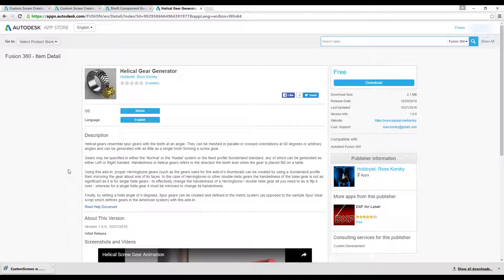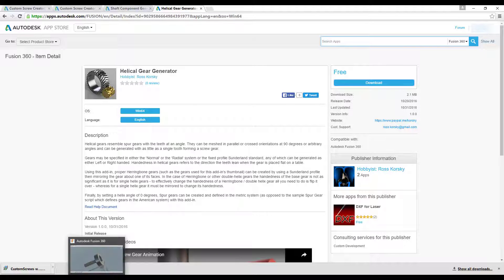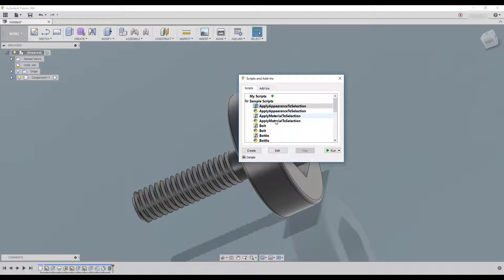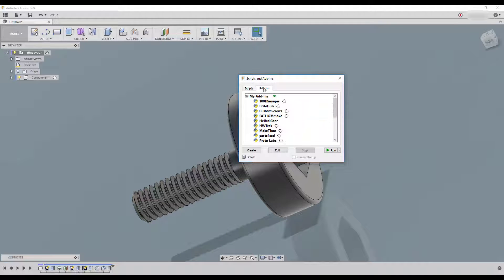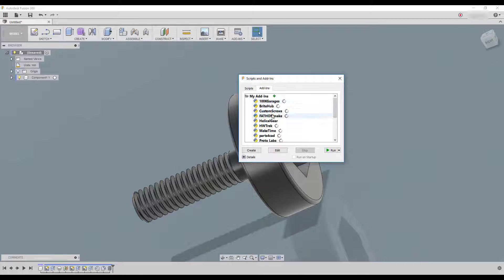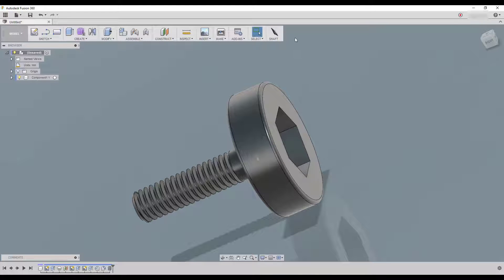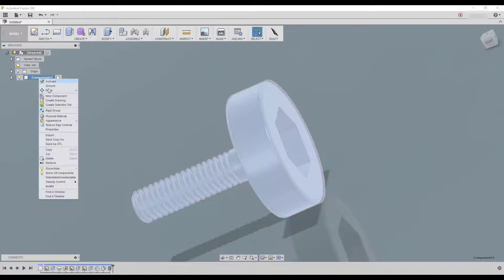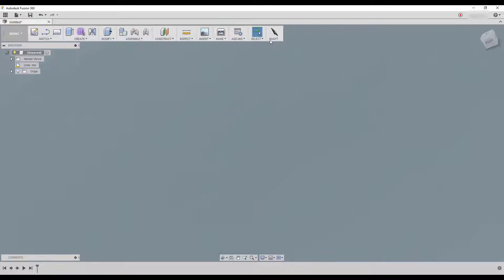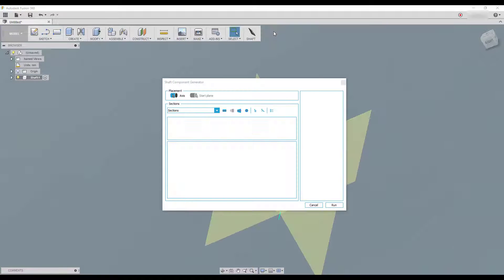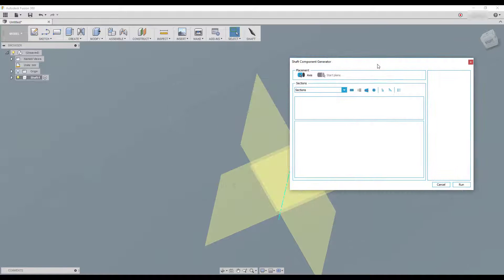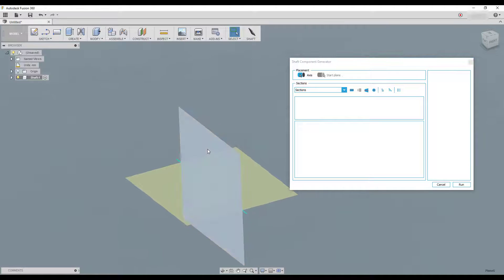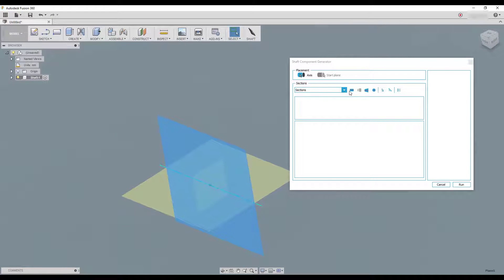And the other one I wanted to show you is the shaft. It's a really nice one. You see it's popped up here. Let's delete this one. And just click on it and here you can, yeah, first of all you choose which axis you want to create the shaft on. Choose one of them and now you can create the different sections.